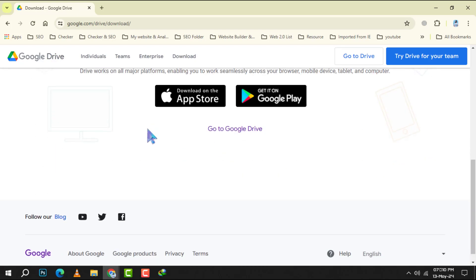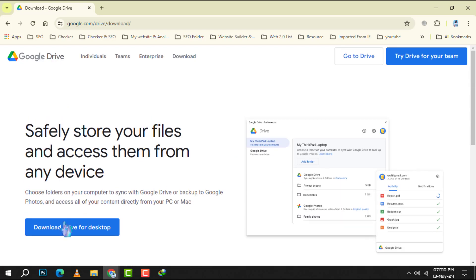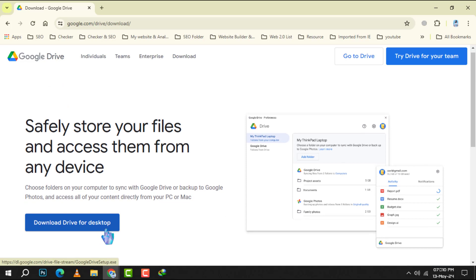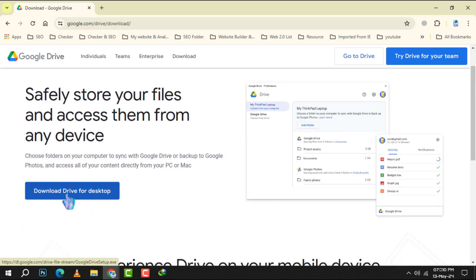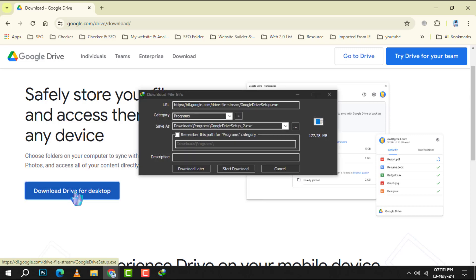Step 3. Once you're on the download page, look for the download drive for desktop option and click on it. This action will trigger the download of the setup file to your desktop.